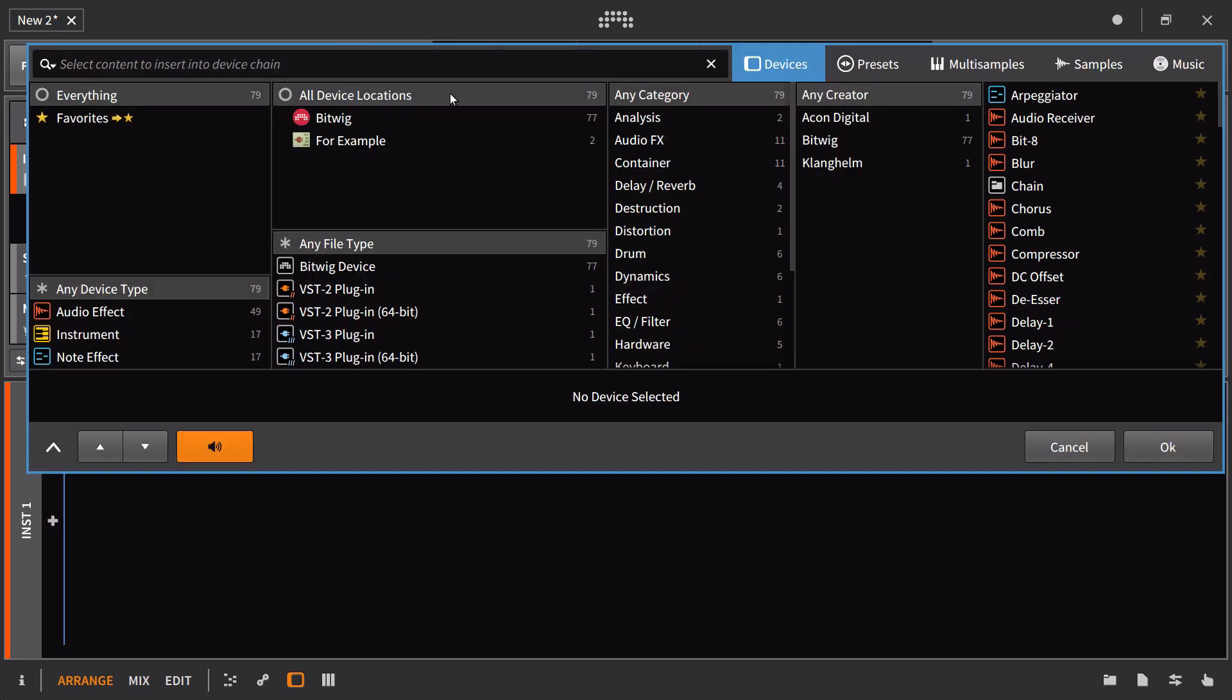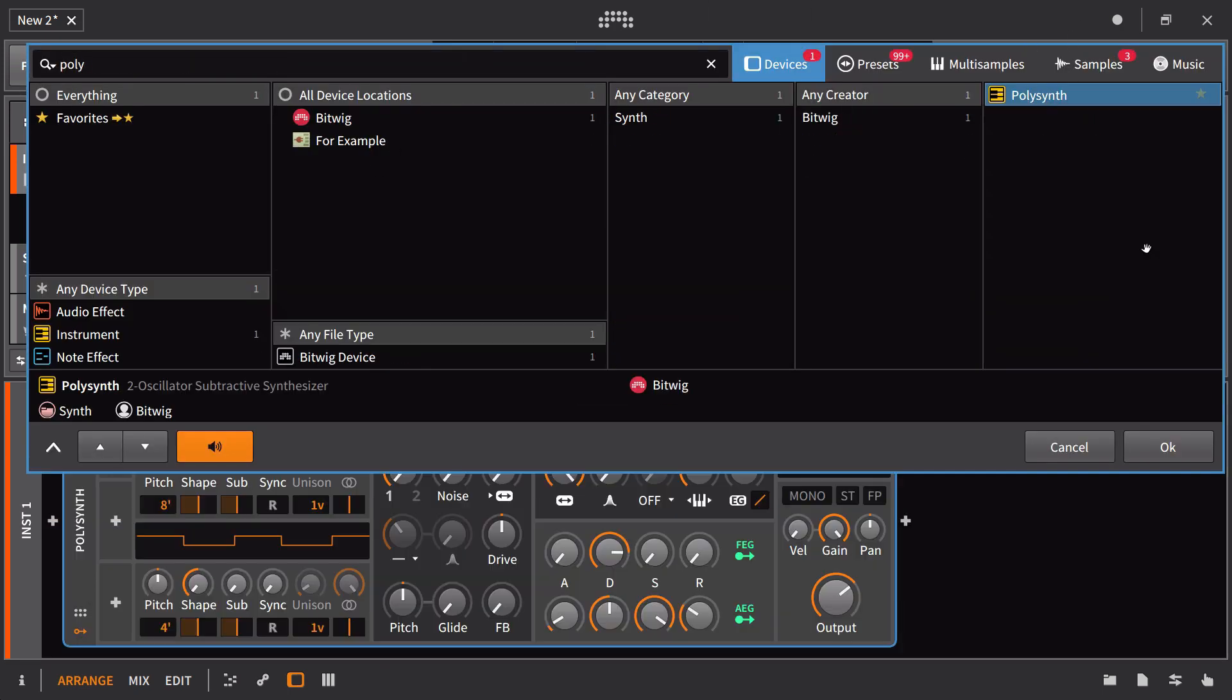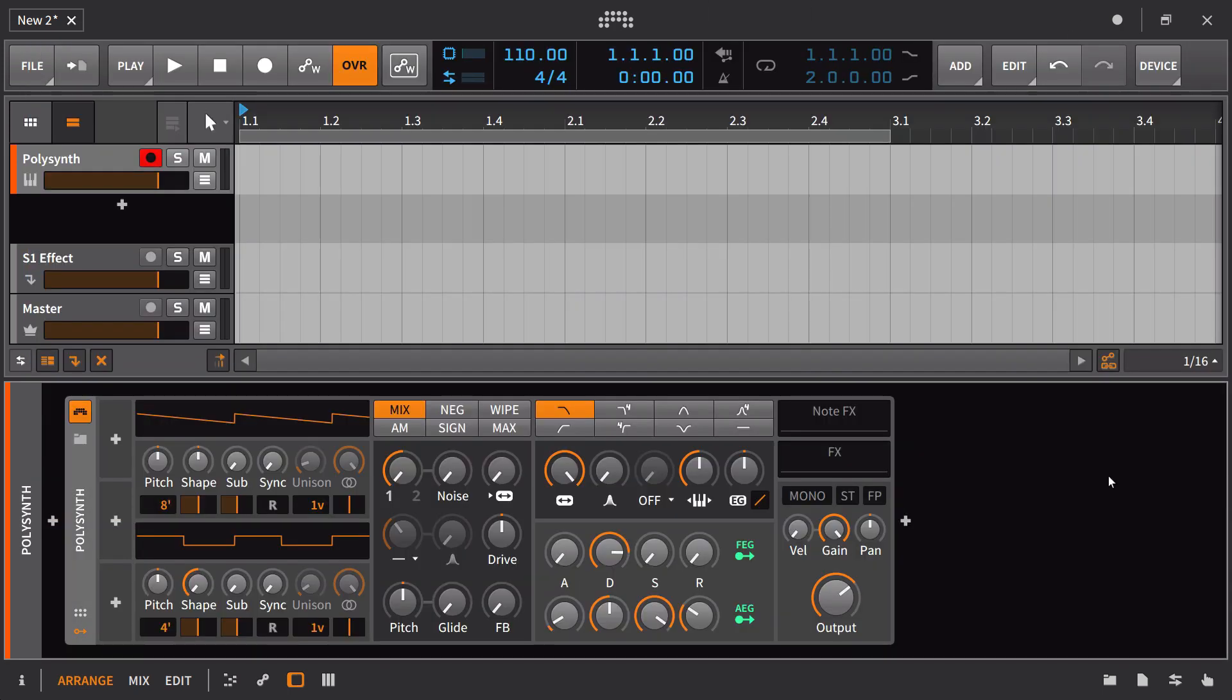I'm going to start by loading up the polysynth. What you're going to see right off the bat is that it actually has changed a little bit, and that's because I've used the save as default preset command to open up the filter.